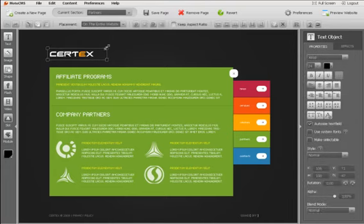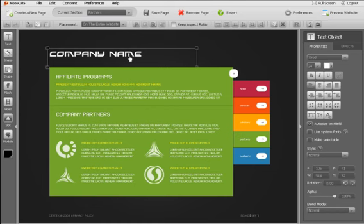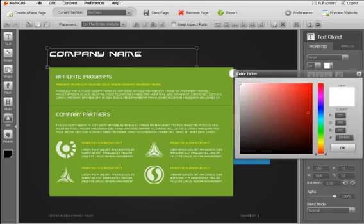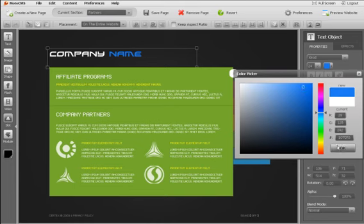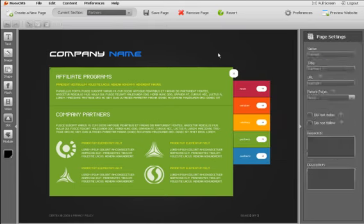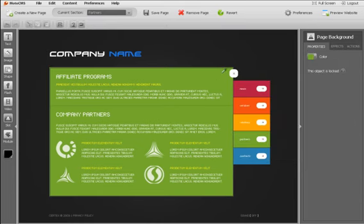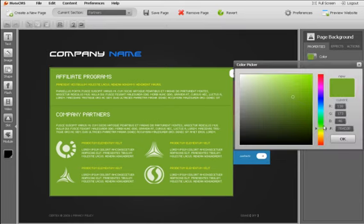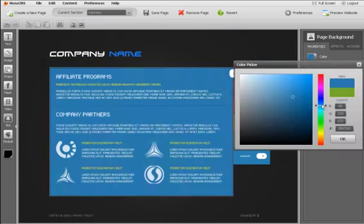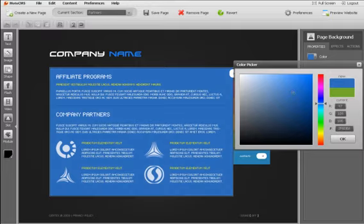Managing the website content has never been so easy. What you see is what you get editor allows you to see the final results of your work right away. This editor is an extremely indispensable feature for all users, especially for non-technical ones.